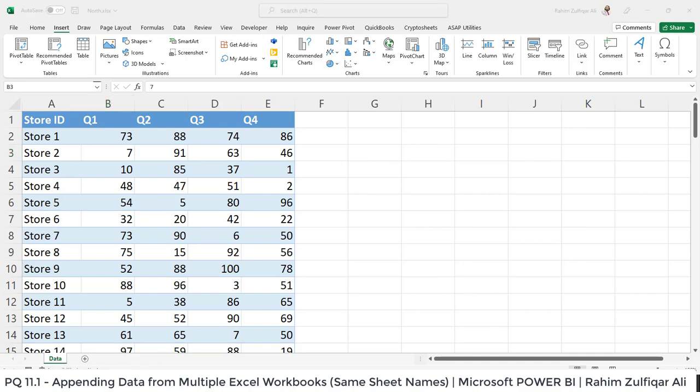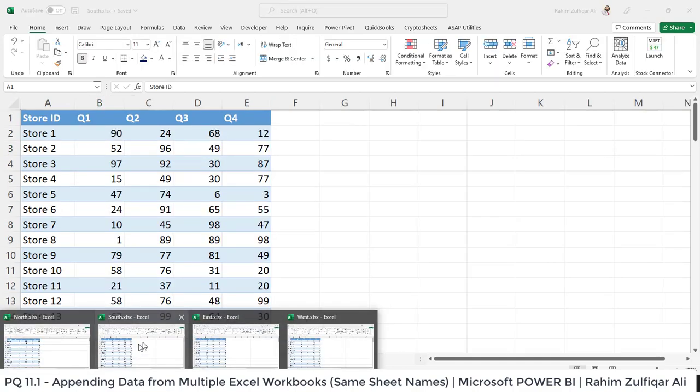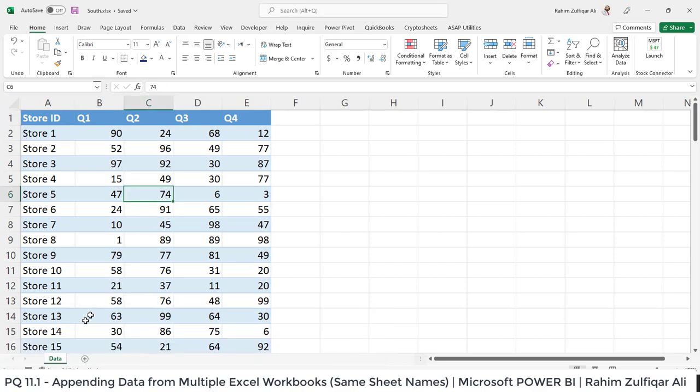When I go to the next Excel workbook which is of South, you can see the similar thing that this particular workbook also contains a sheet and the name is same. This worksheet name is called data.